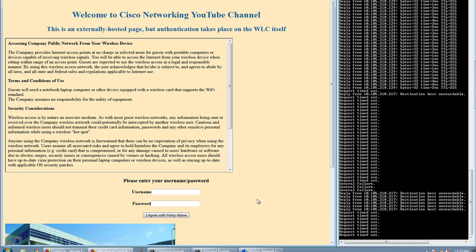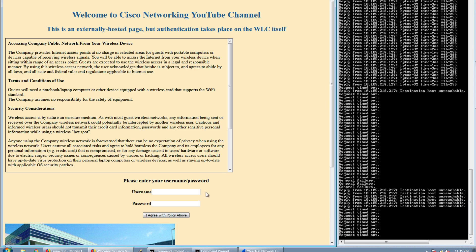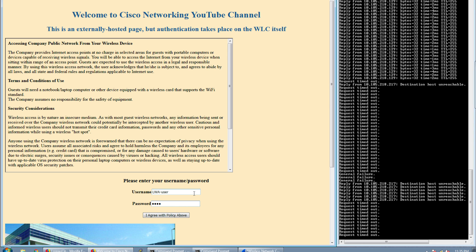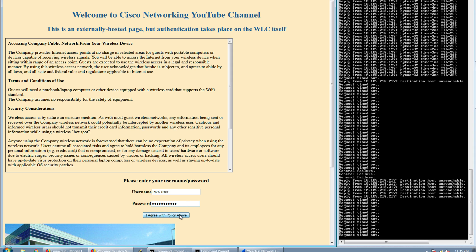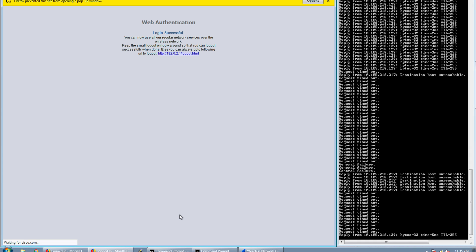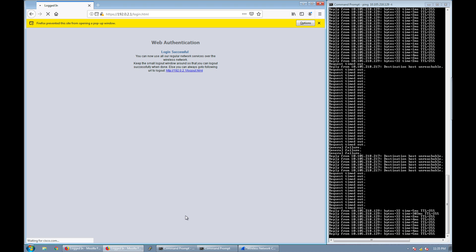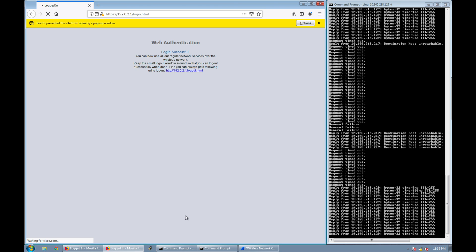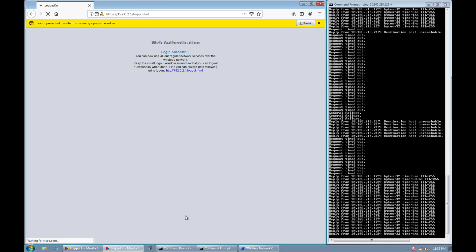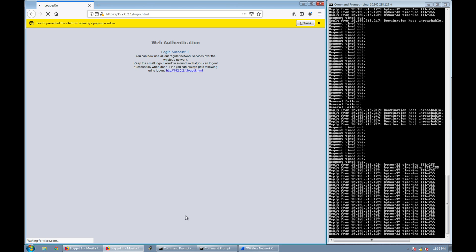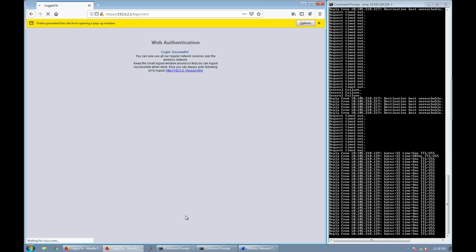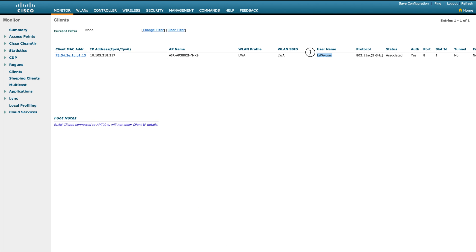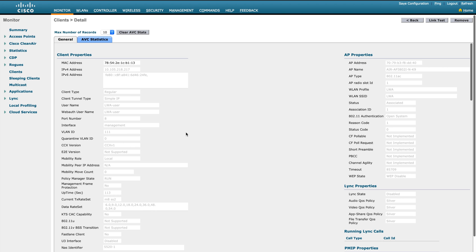Even though this login page comes from a different server, you can still use a local user or an external user for authentication. I'll enter 'lwa-user' and the password. The authentication succeeds and traffic starts flowing. It's important to understand: the external server only provides the login page — the actual authentication is still handled locally by the WLC. That is why it is still called Local Web Authentication.